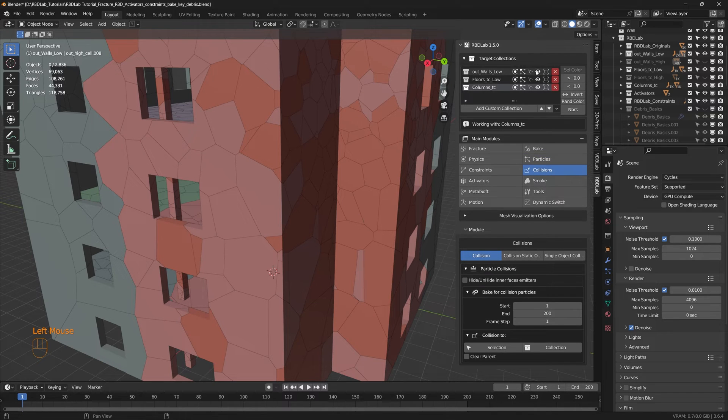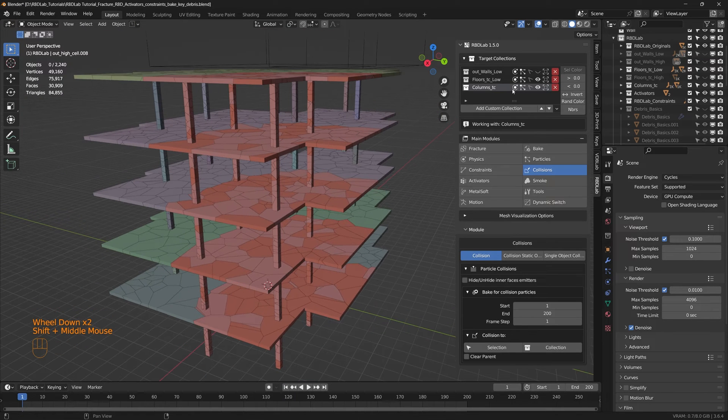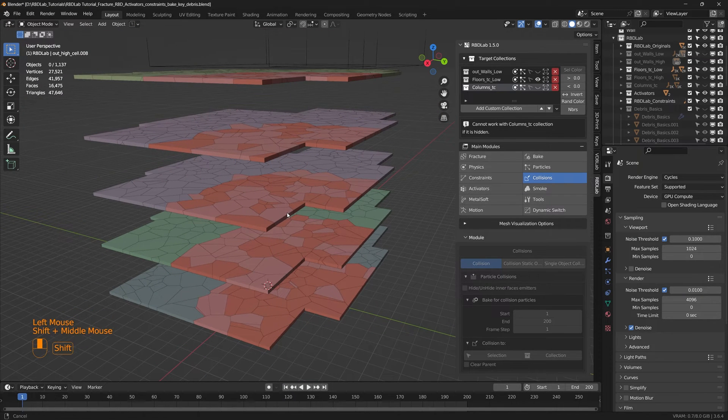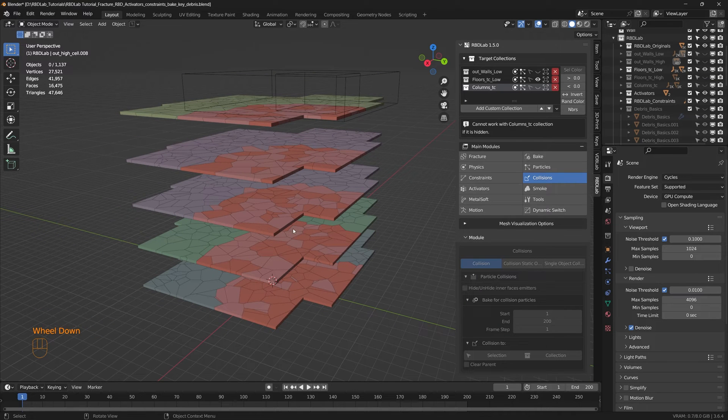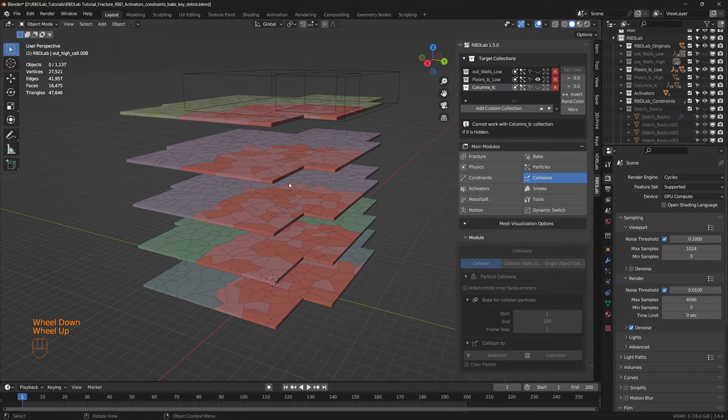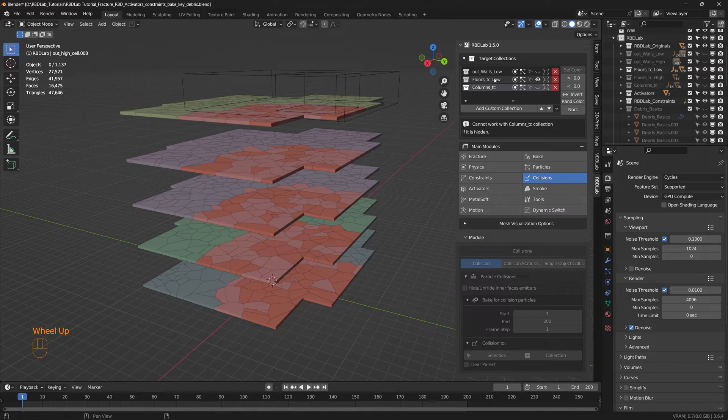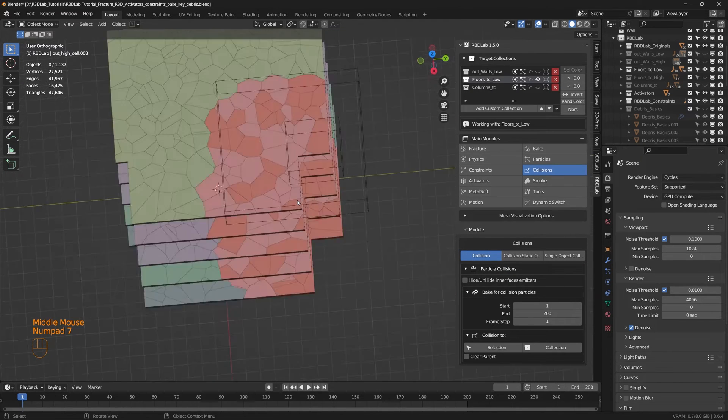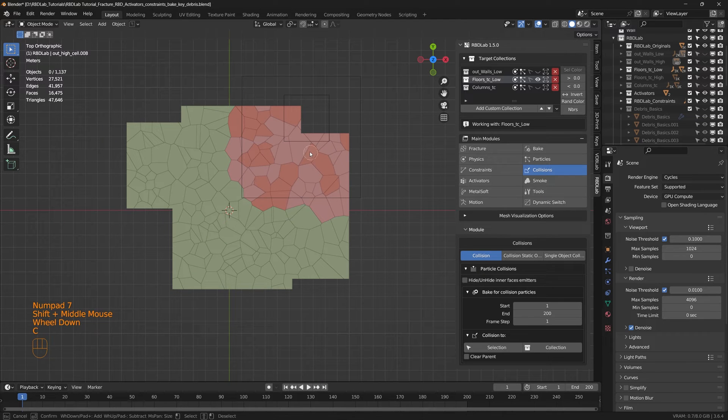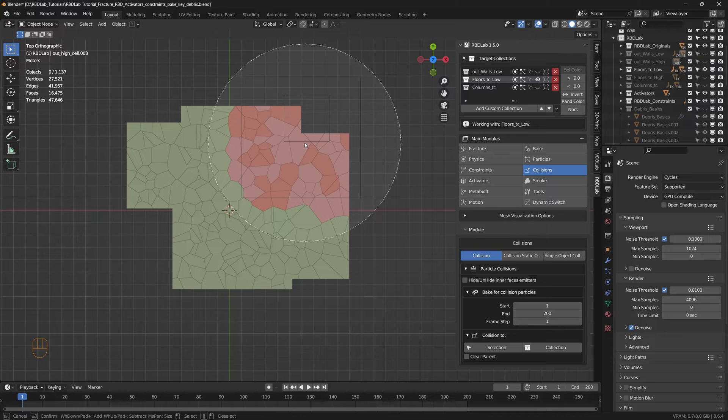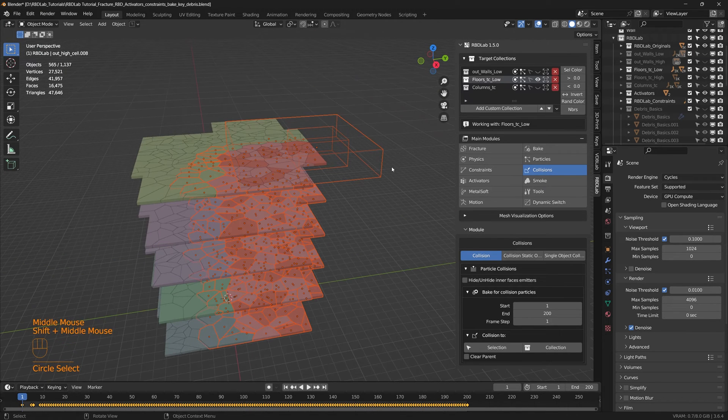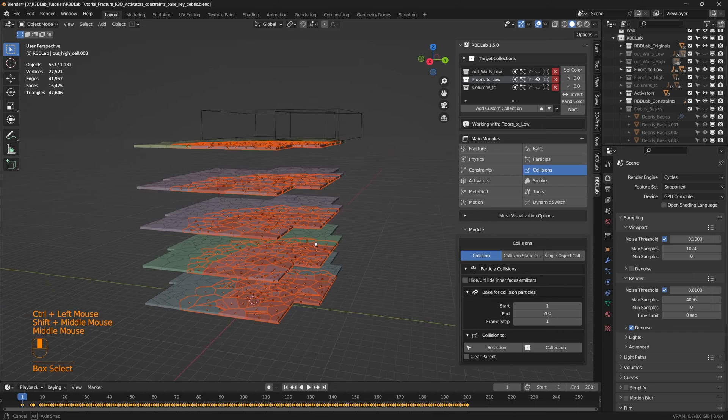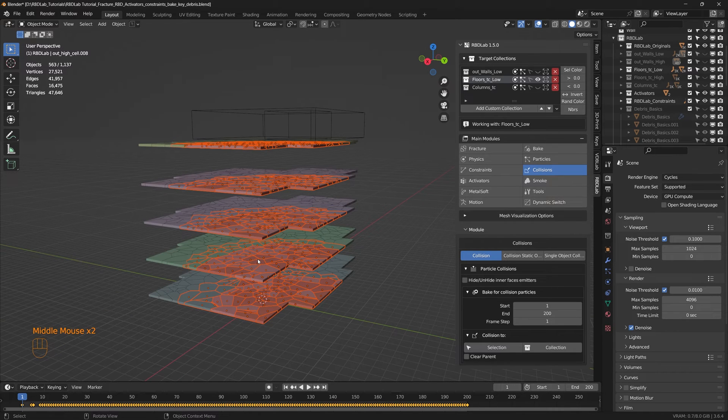So let's get to the collision module and let's work with the floors as an example. So let's say we would like the debris and dust to interact with the floors, let's say these chunks. Then what we can do is select the floors target collection and let's select these chunks. There we go, and let's deselect the activators.